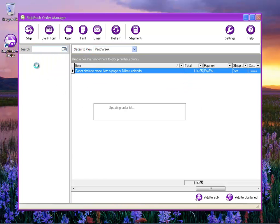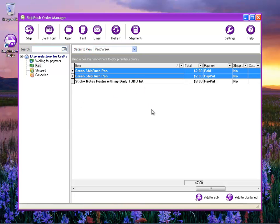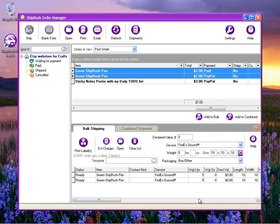We can do things like bulk shipping by selecting multiple items that have sold and pressing the Add to Bulk button.